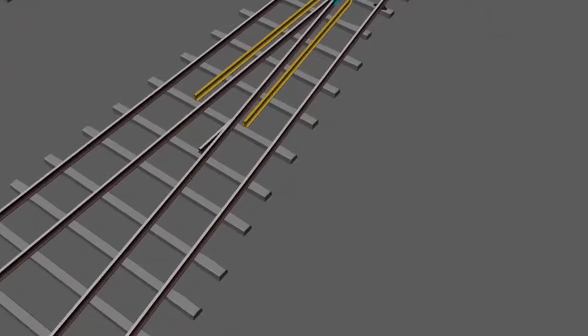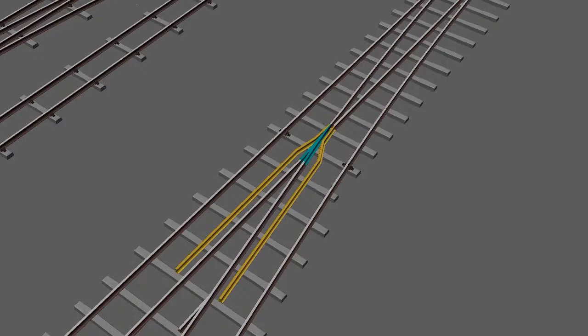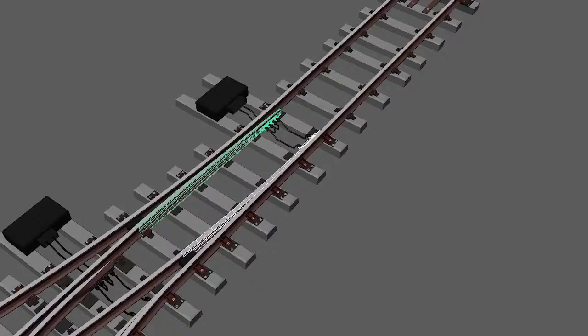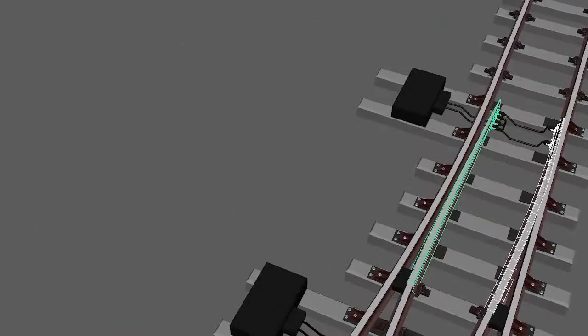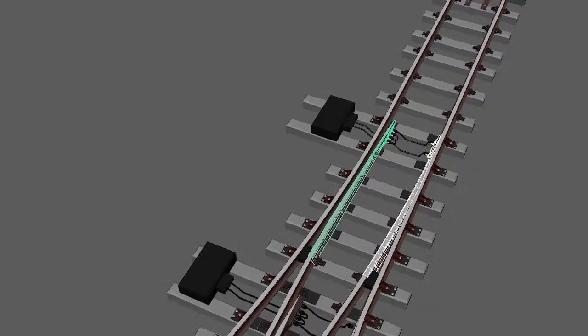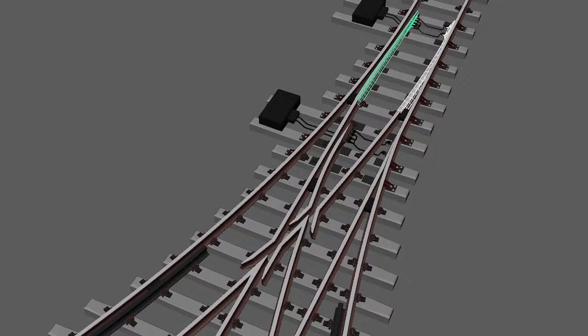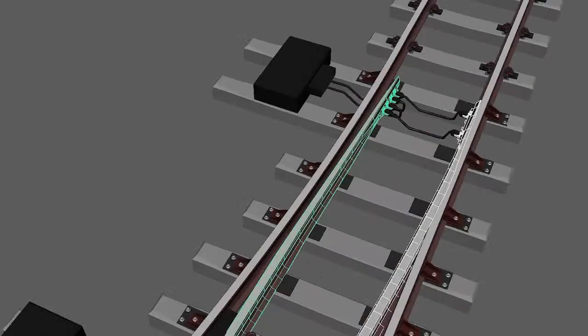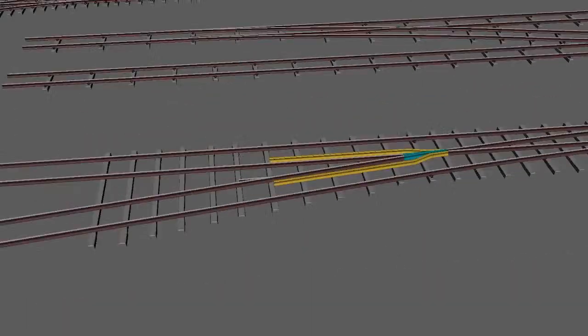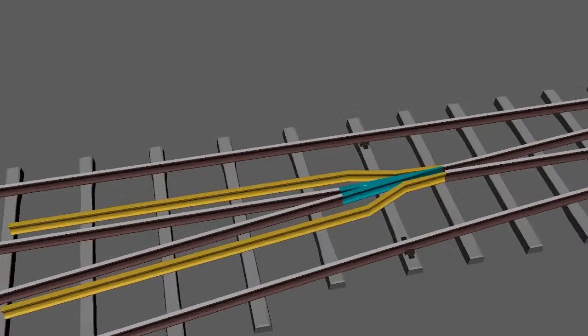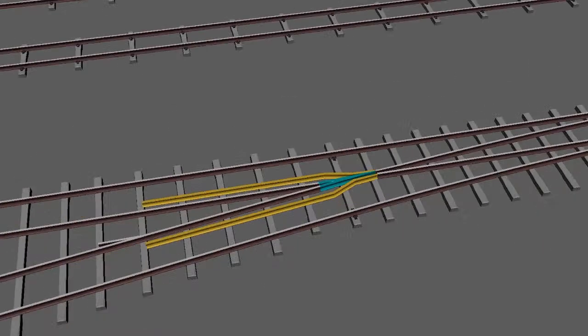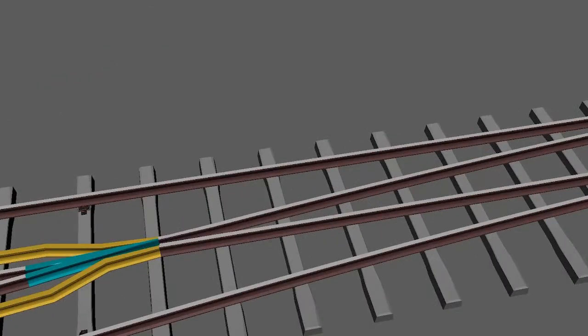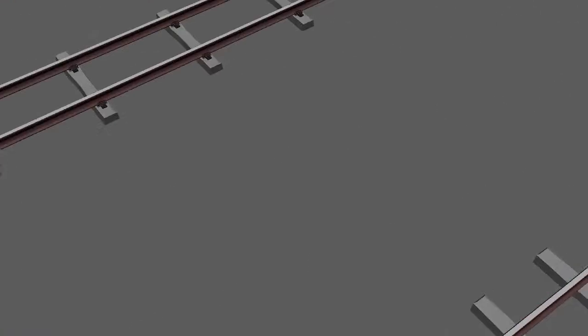You can see the difference between swing nose and switch and crossing. Here are some tracks, and this crossing area is a non-movable part and this switch area is a movable part. Next is here, you can see the nose is movable. The nose is movable area. How it moves? I can show you a little bit of animation.